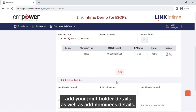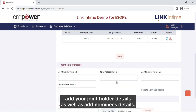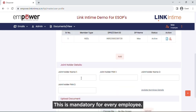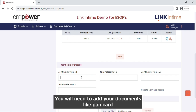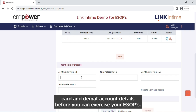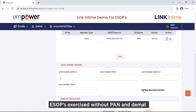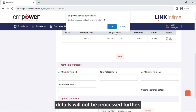Here you can add your joint holder details as well as nominees details. This is mandatory for every employee in any case. You will need to add your documents like PAN card and DMAT account details before you can exercise your ESOPs. ESOPs exercised without PAN and DMAT details will not be processed further.